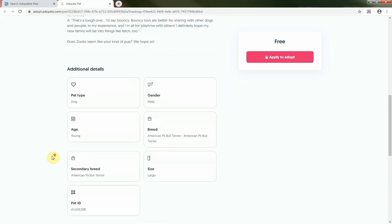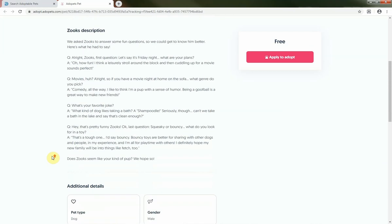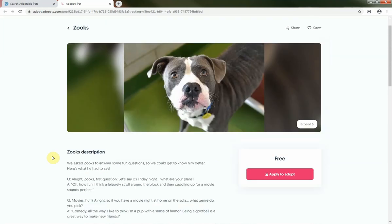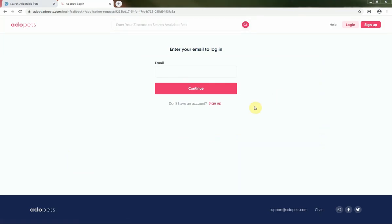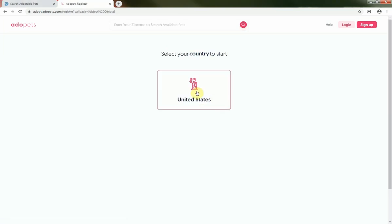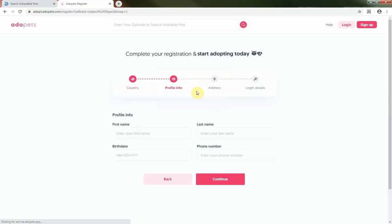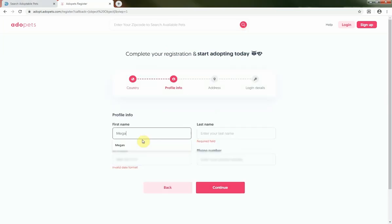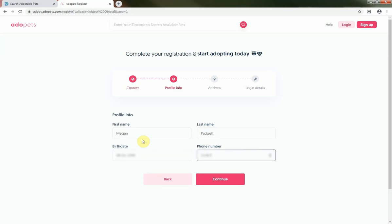Let's say that I'm thinking Zooks looks like he could be a really great match for me. I'm going to go ahead and click Apply to Adopt so that I can turn in an application. You'll be prompted to either log in or sign up for an account with Adopets. This is my first time doing this process, so I'm going to go ahead and click Sign Up to create an account and then follow the prompts.